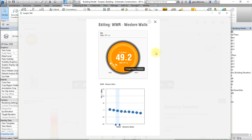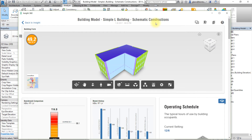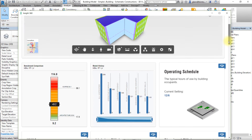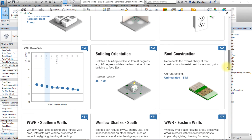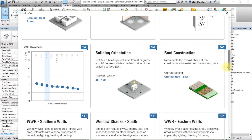Let's close the window-to-wall ratio factor and now let's view the potential effect of changing the thermal properties of the walls, roof, or window glass. Scroll down the InSight interface to view the factor for the roof construction. You could follow similar steps to explore changes to the wall construction or the window-glass thermal properties. Note that for window glass, InSight offers separate factors for each of the compass directions: North, West, East, and South.